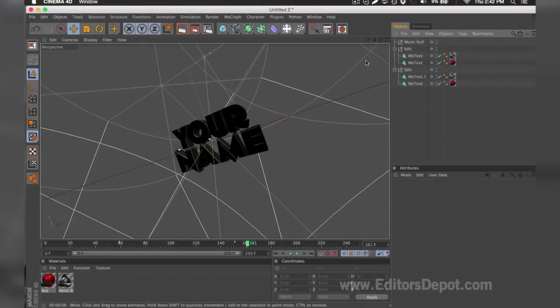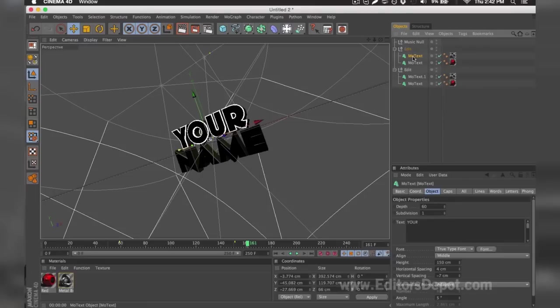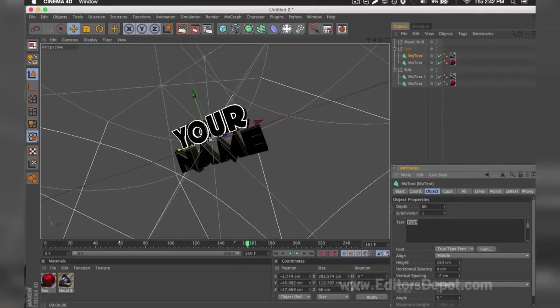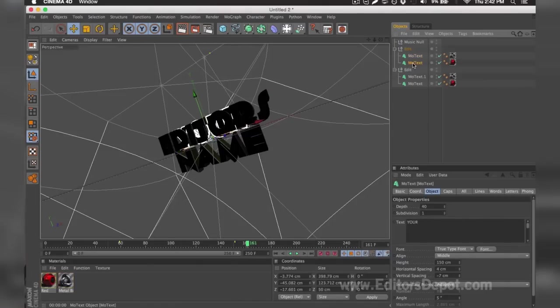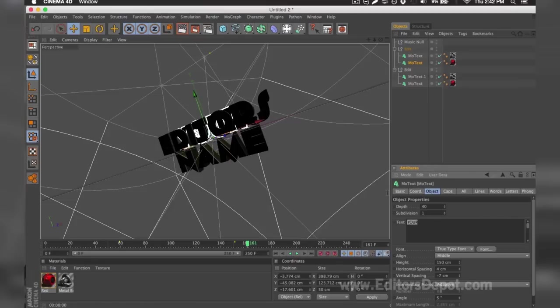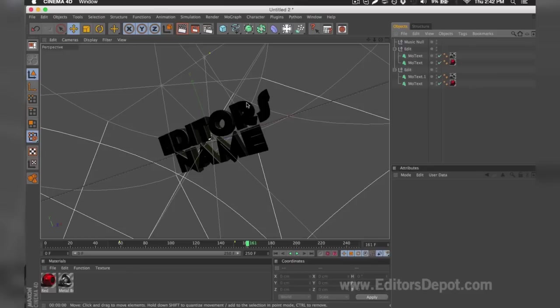The first thing you want to do is of course modify one of the text layers. So here it says 'your,' I'm going to go ahead and hover the text after I select it and replace it with 'Editors.' I'm going to do the same thing for the second layer behind that one. I'm going to hover the text and write 'Editors.'